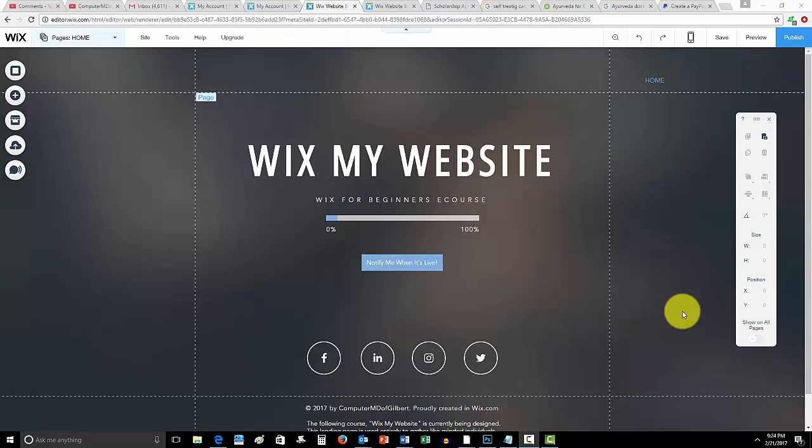What's up guys, ComputerMD of Gilbert here and in today's video I'm going to show you how to get a pretty popular question done here on Wix, which is how to make a paid membership on Wix.